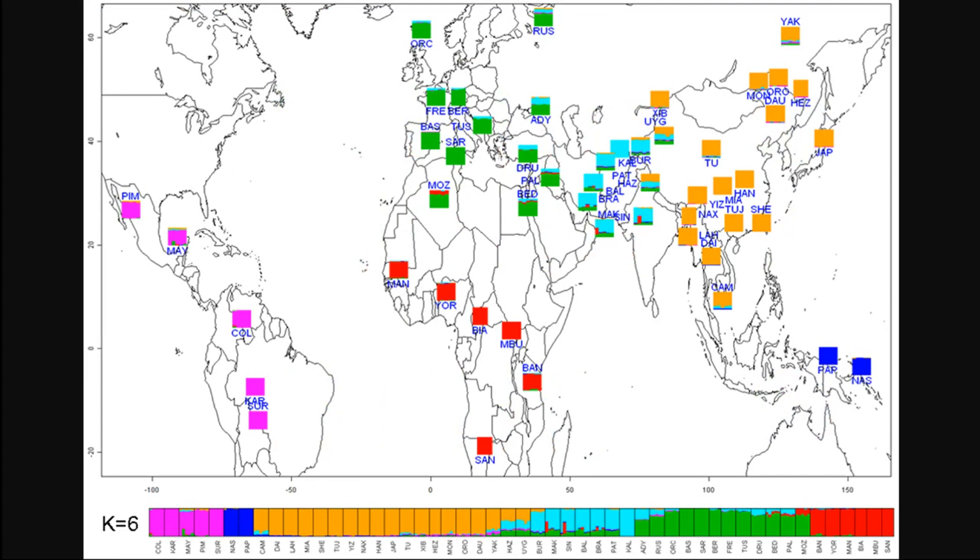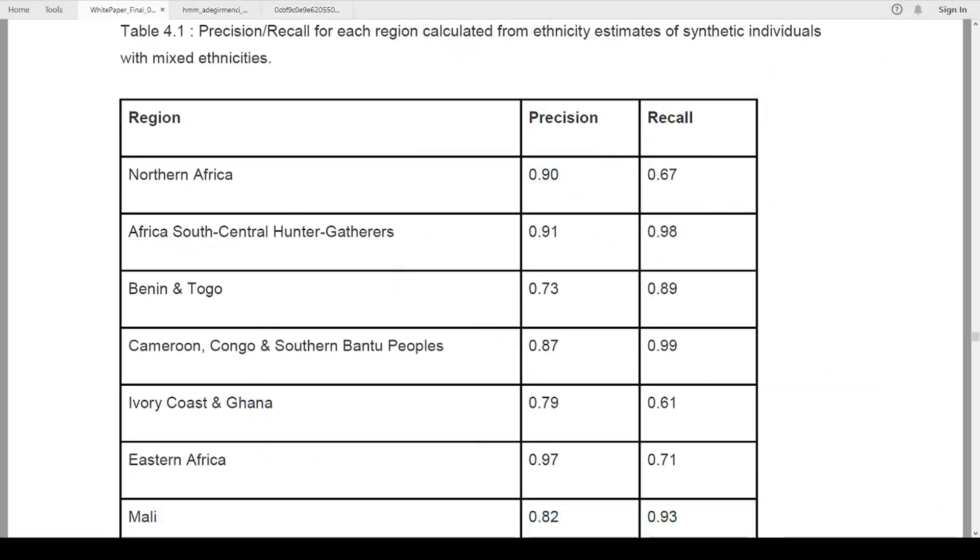Remember, we're talking about the regions here and what's the likelihood that they show up in that particular region. And ancestry refers to that as recall and precision.